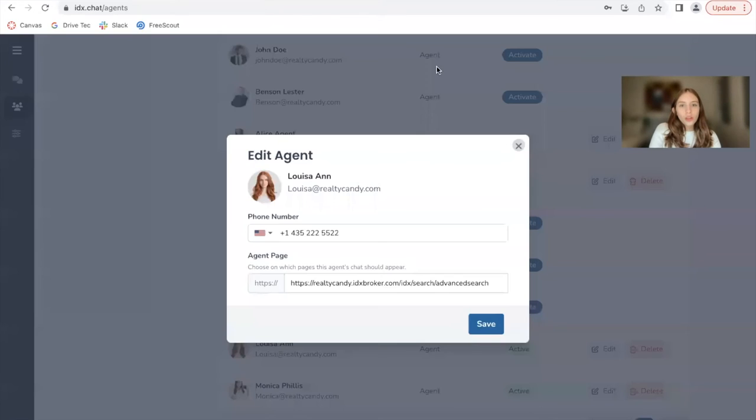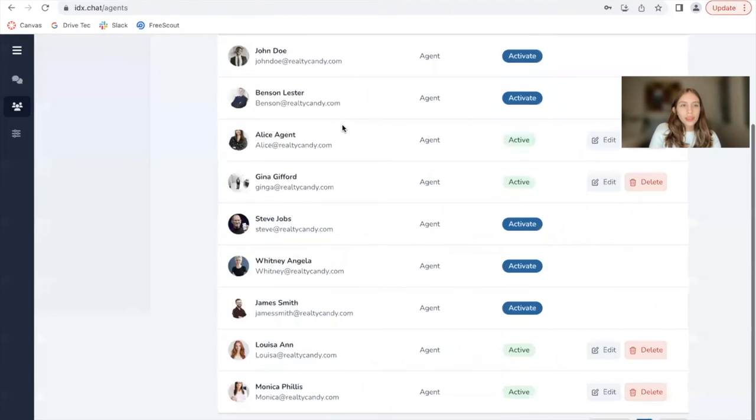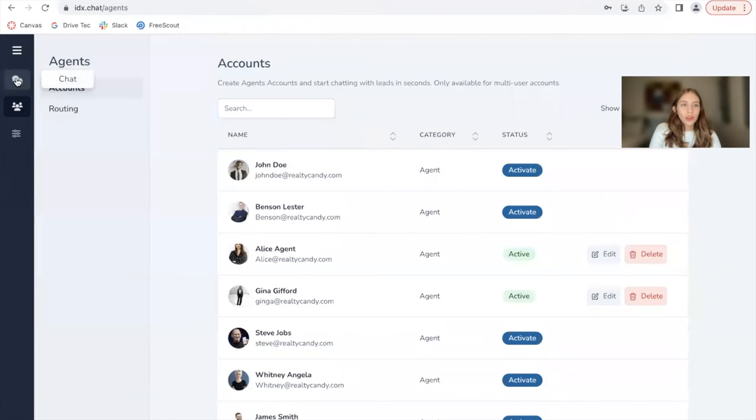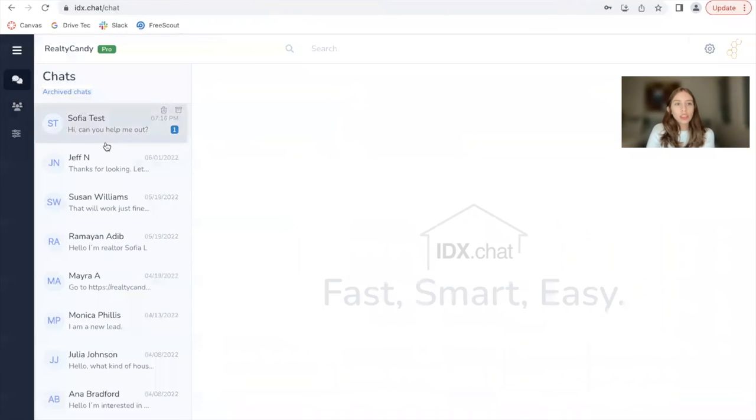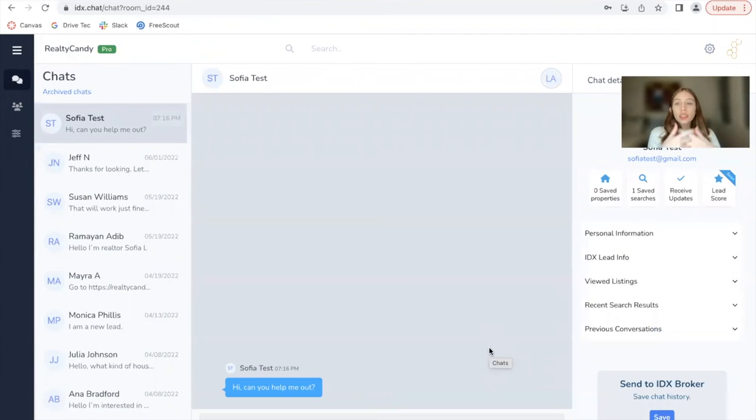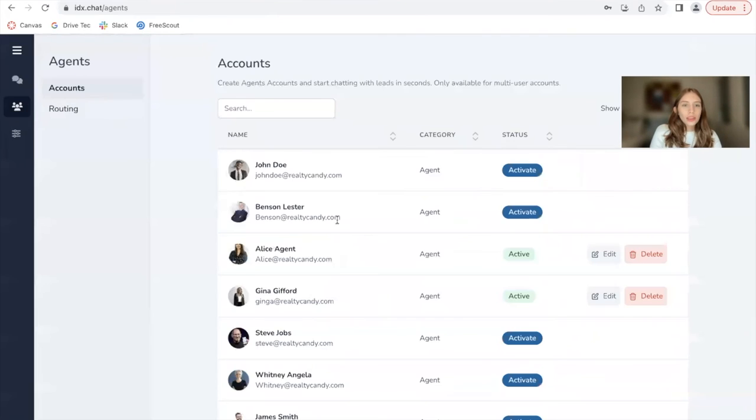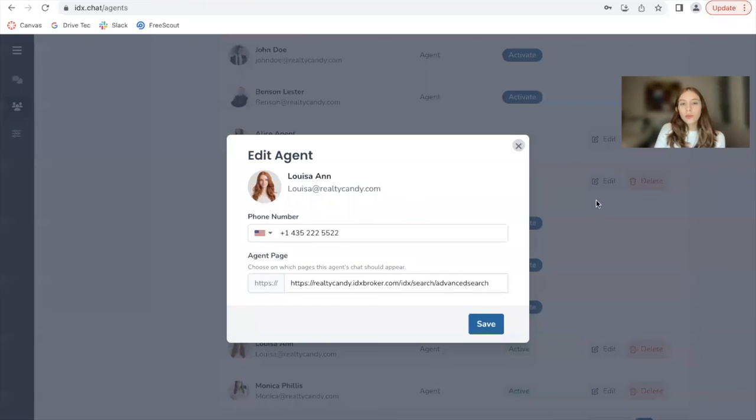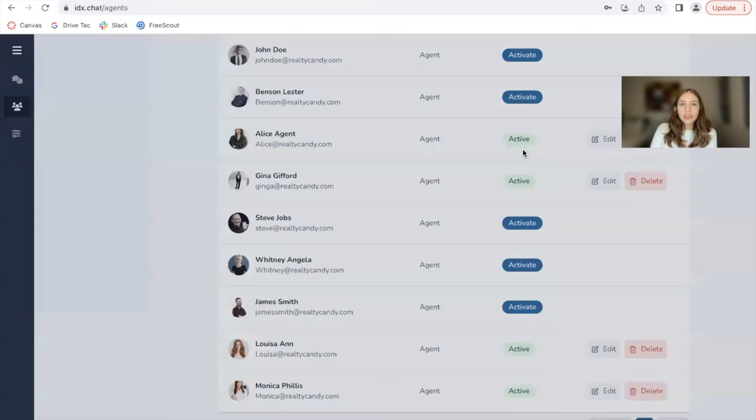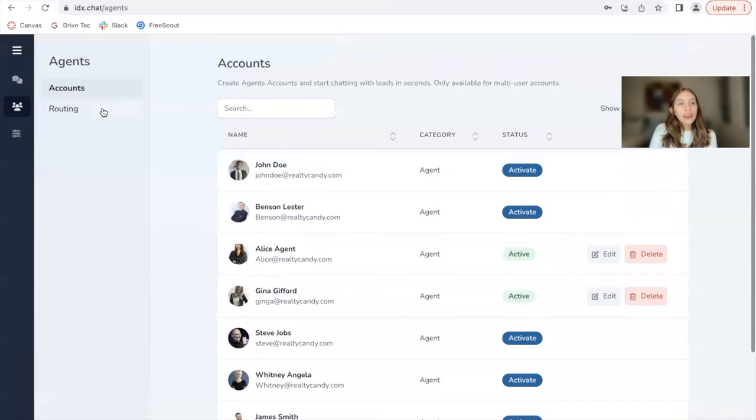It also sends over a notification in IDX chat. This is where the agent or any person would be responding. So let me go back to the agents. These are two other functionalities that we added in.